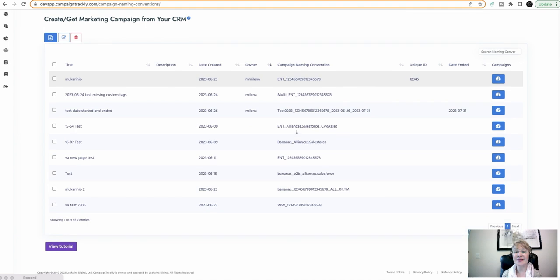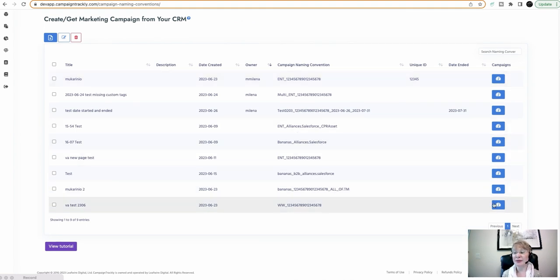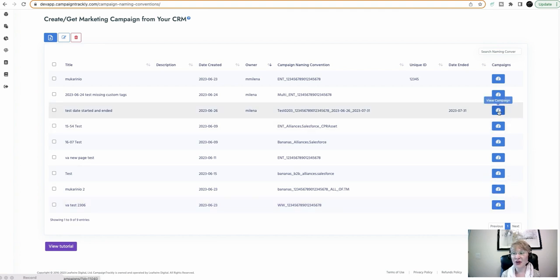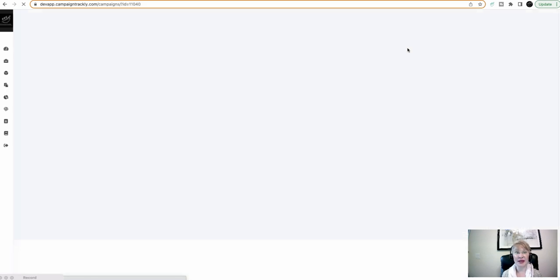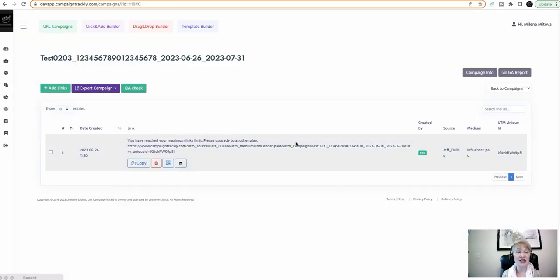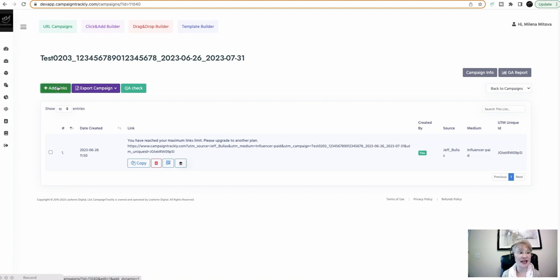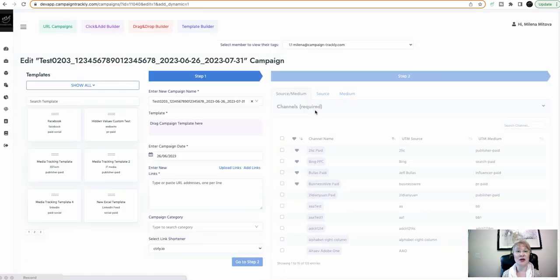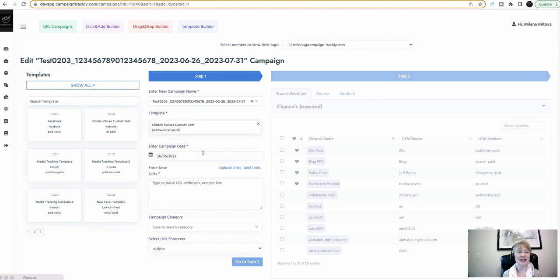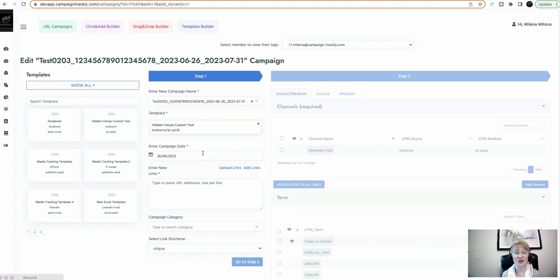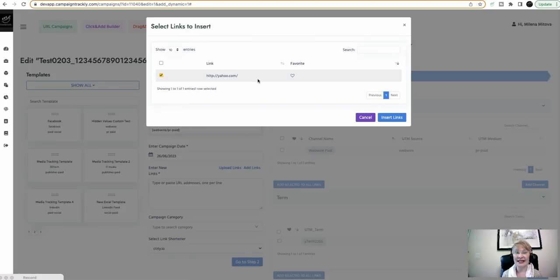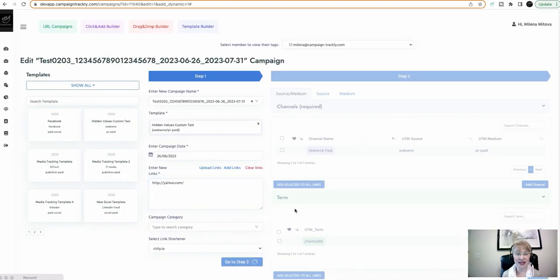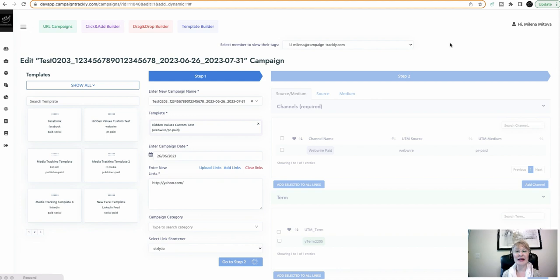And once it's sent into marketing campaigns, you are able to immediately generate a URL campaign for it. And under this URL campaign, you can proceed to creating a brand new link that you will be adding. So, it's as simple as add links. It will open our template builder. You can drag here a template, which is simply a preset combination of tracking tags. You can add a link, any type of link that you have already stored. You hit go to step two.